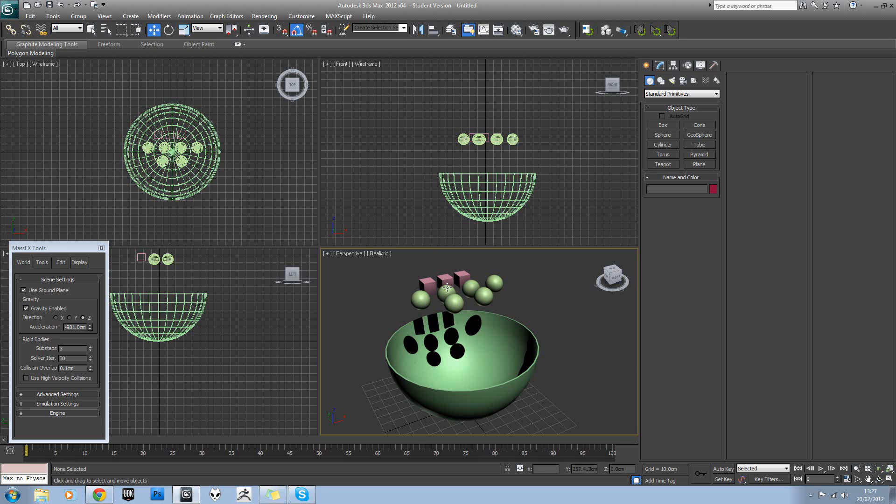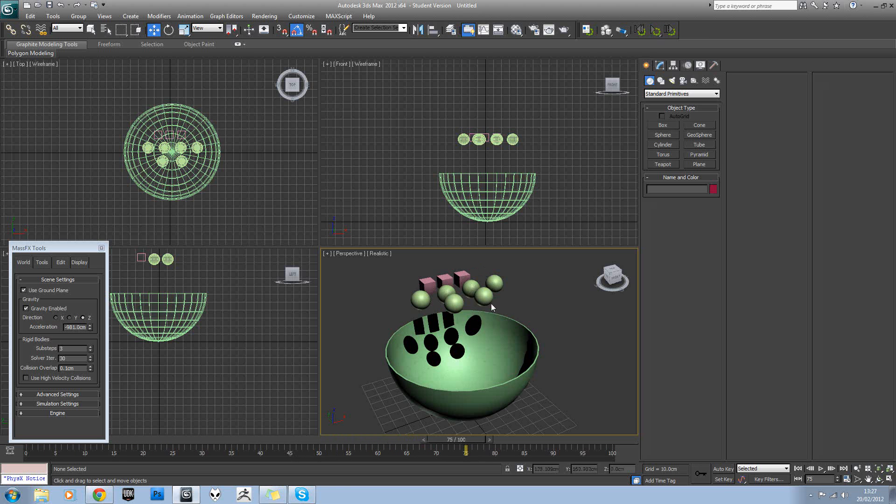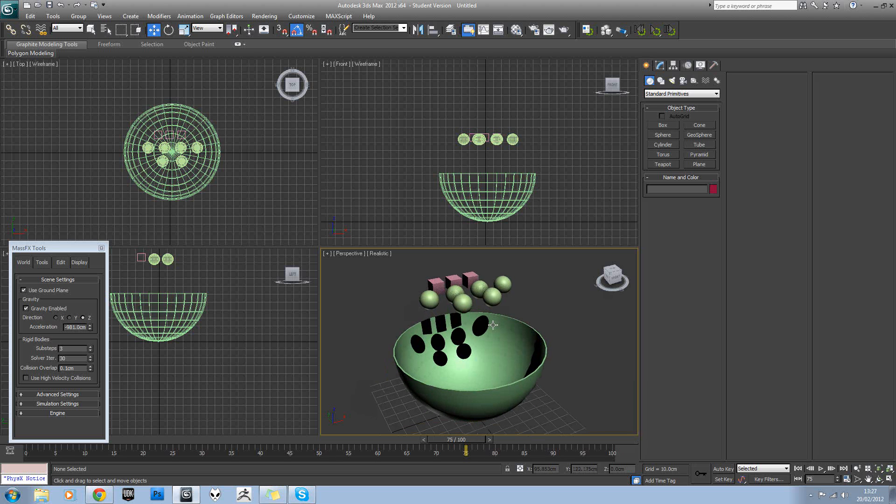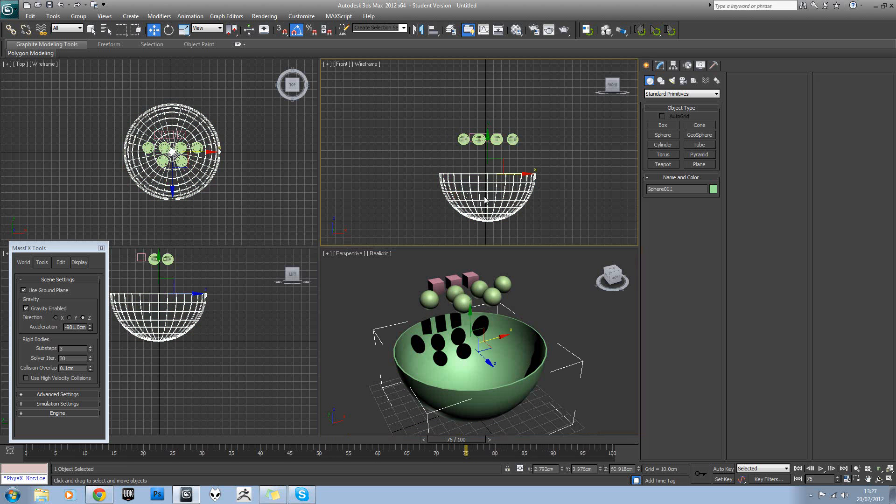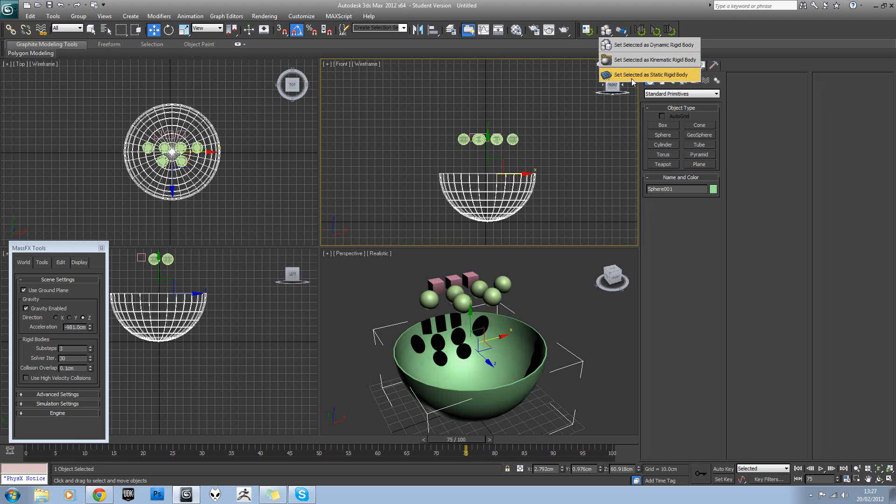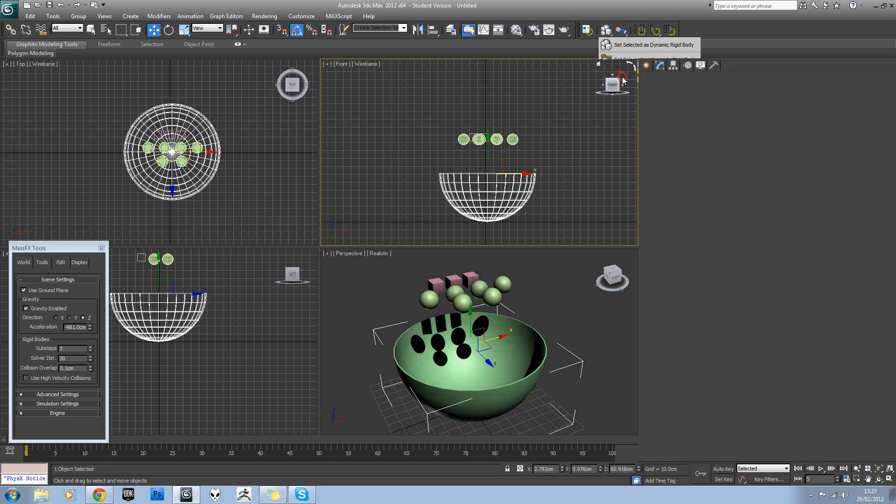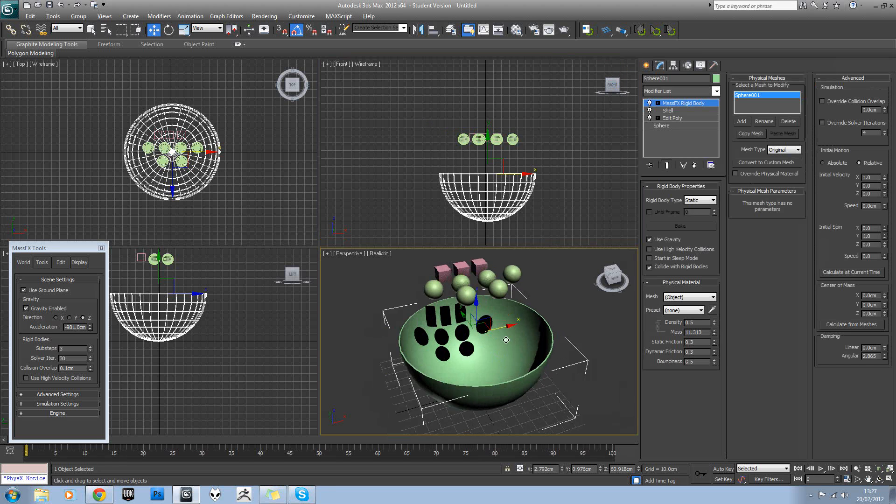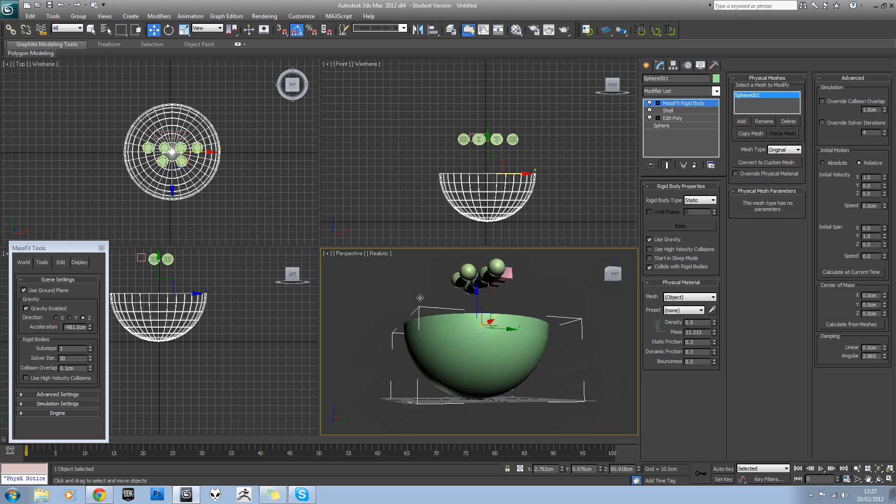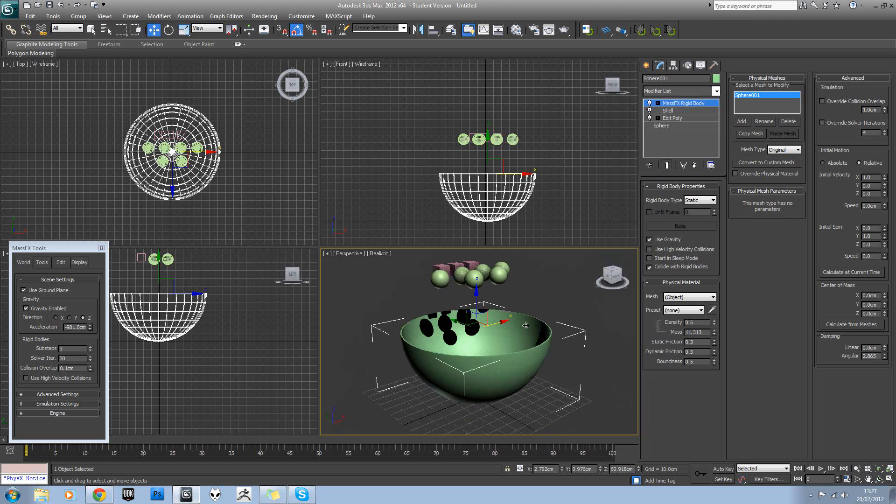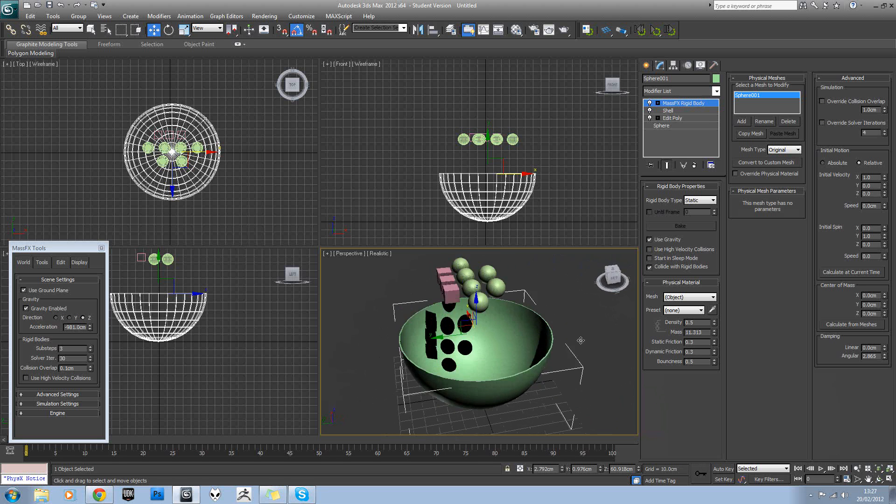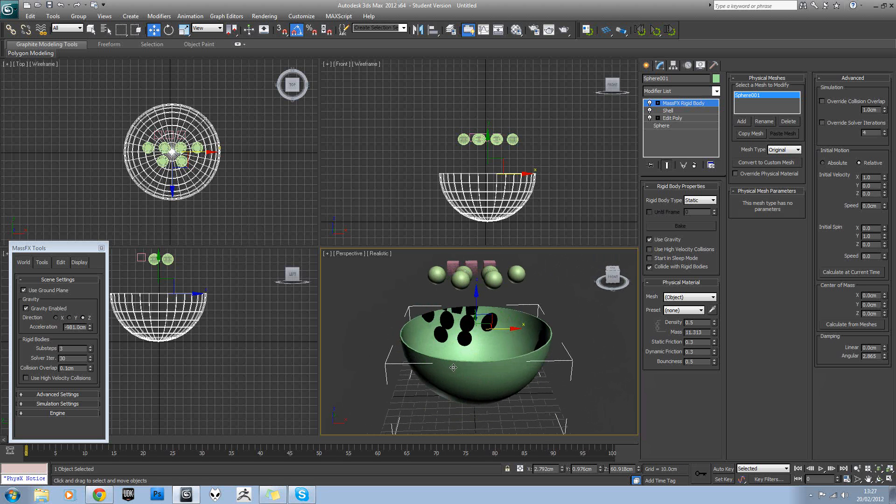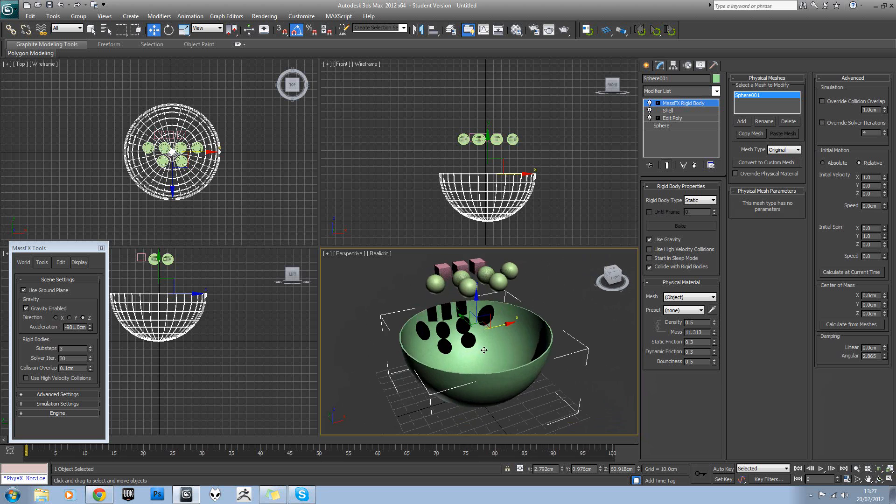So first of all, we need to add all these to our physics system. So if we just hit start simulation, nothing's going to happen because nothing's actually added to the physics scene yet. So if we select our bowl here and we need to click and hold left mouse button here and set selected as static rigid body.